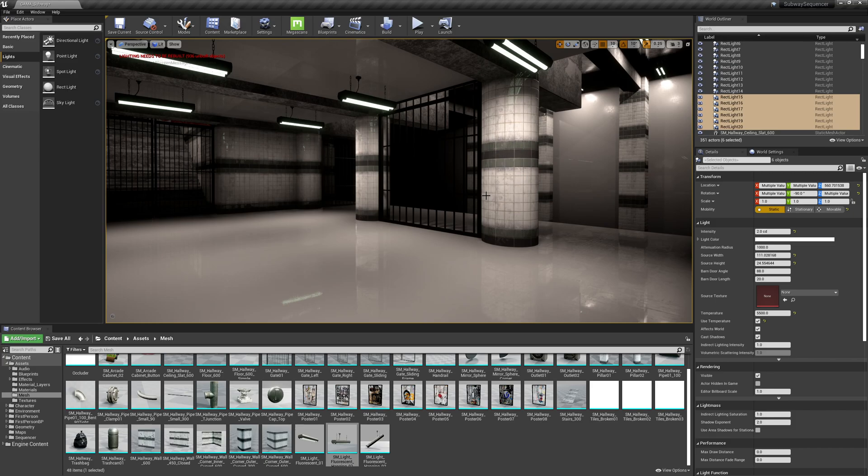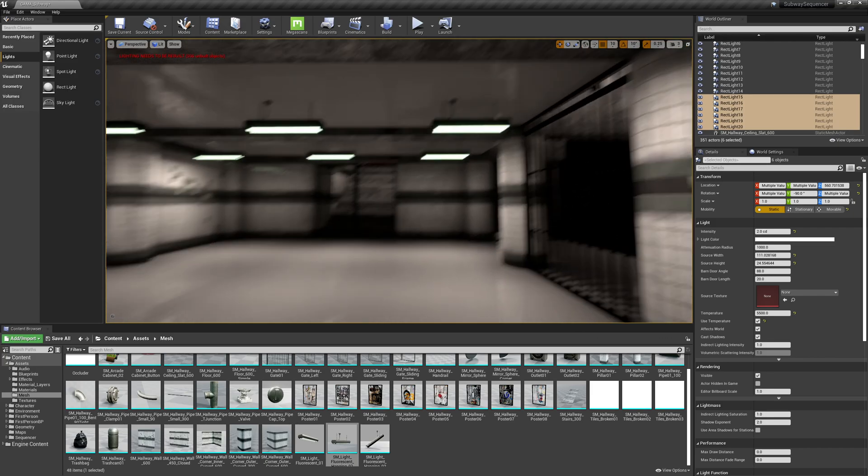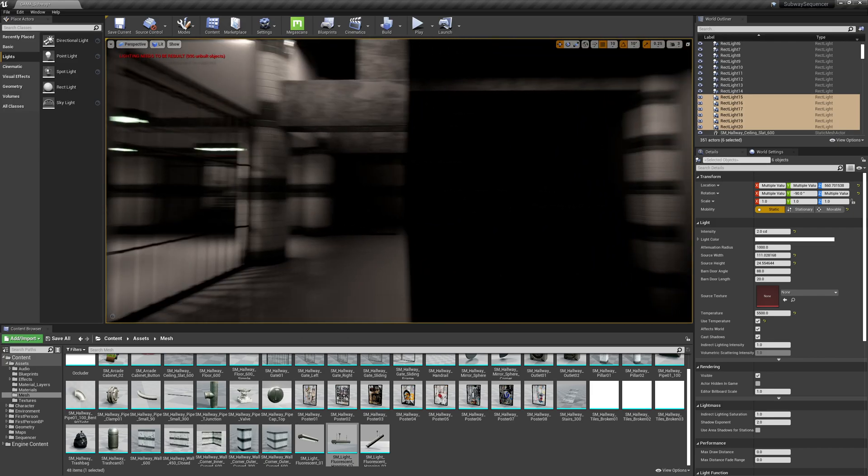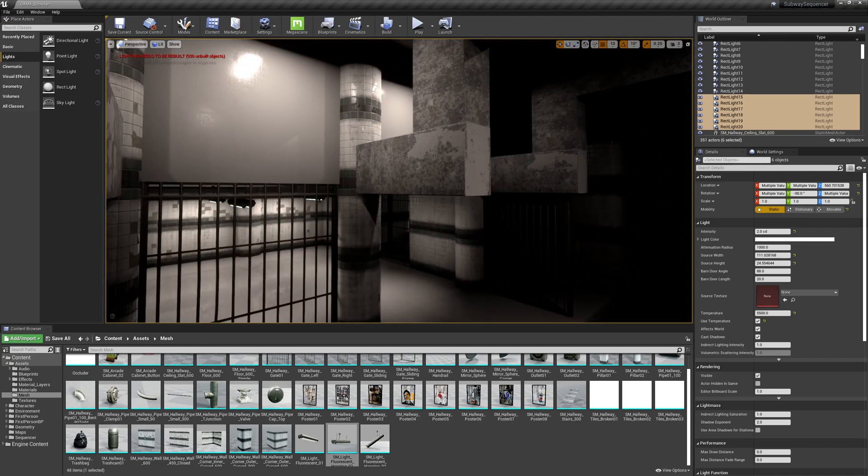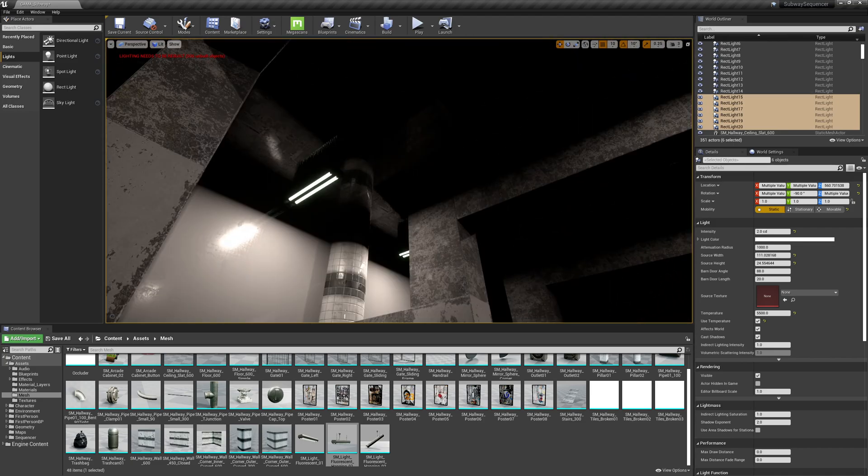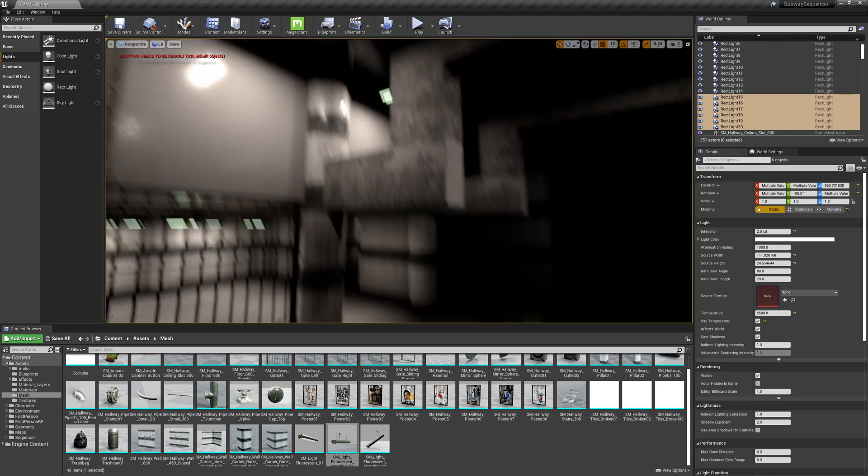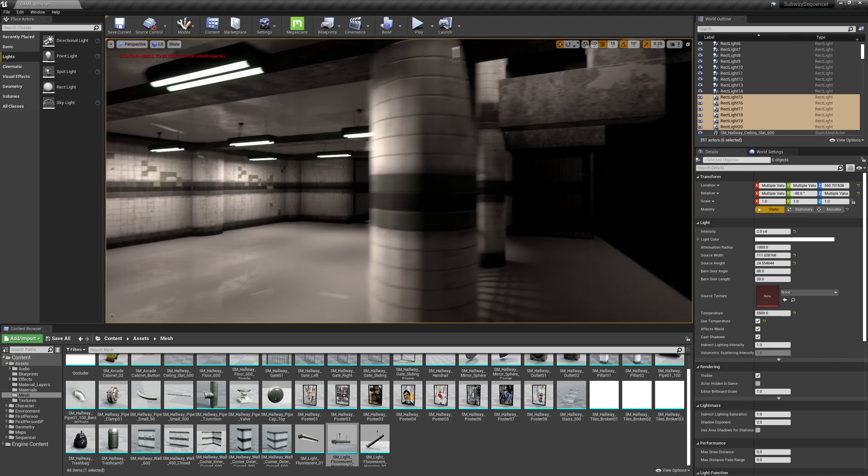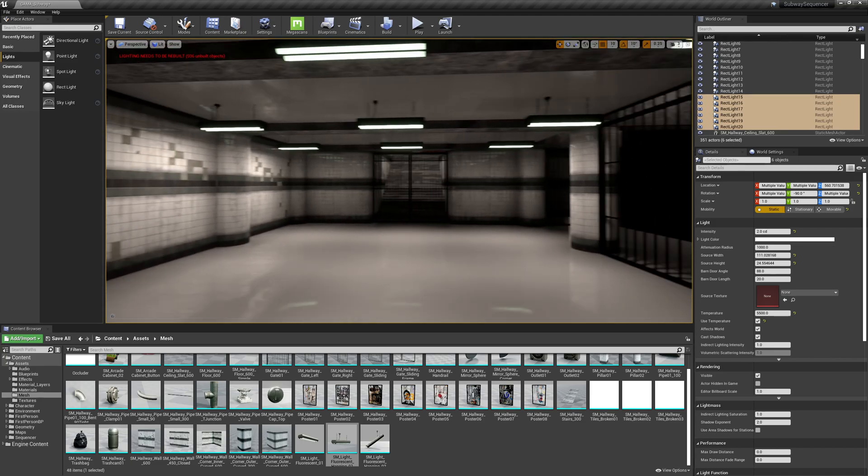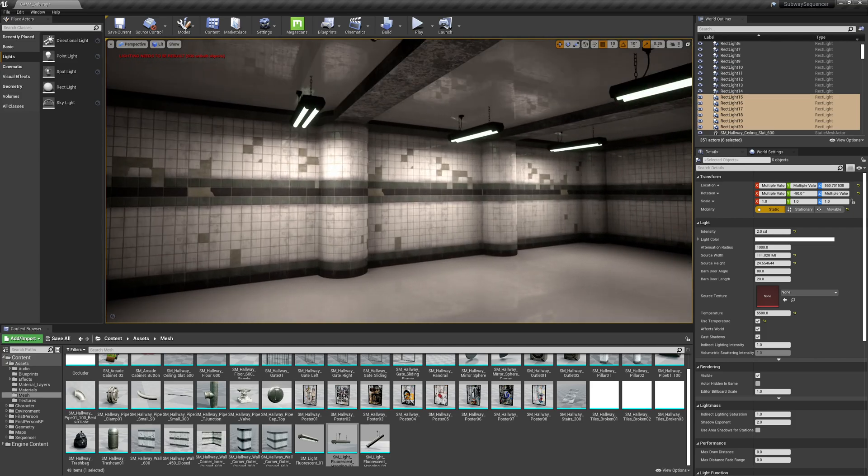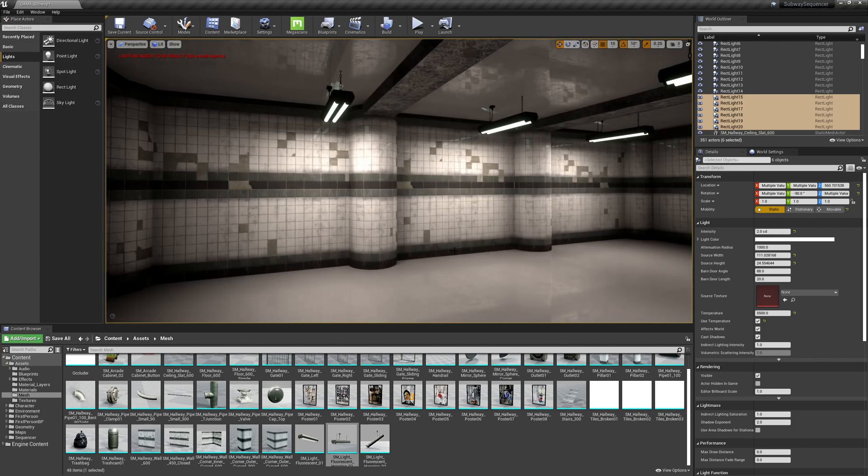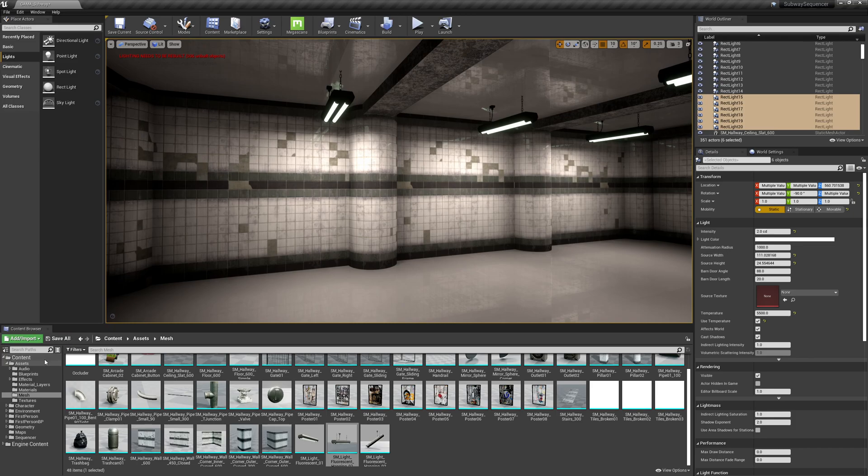And actually, I'm just gonna kind of ignore that for now with the placement of my lights. But the next thing I want to do is focus on the materials. So in the next chapter, we're going to grab materials from Quixel Bridge and get them loaded into our project.